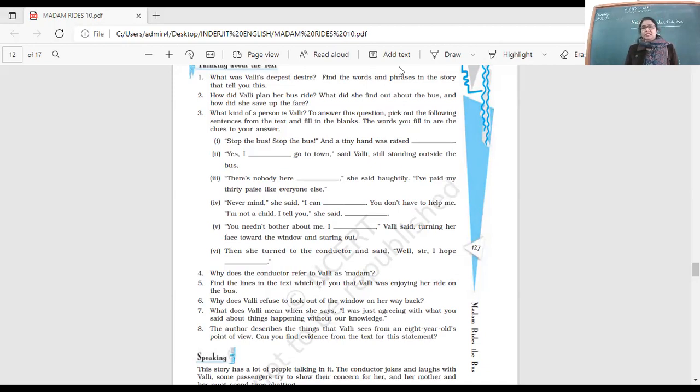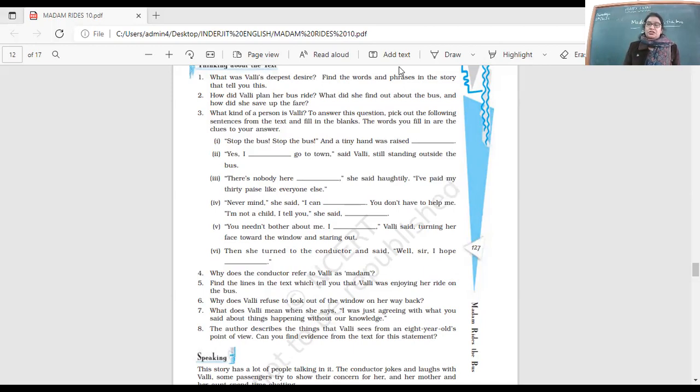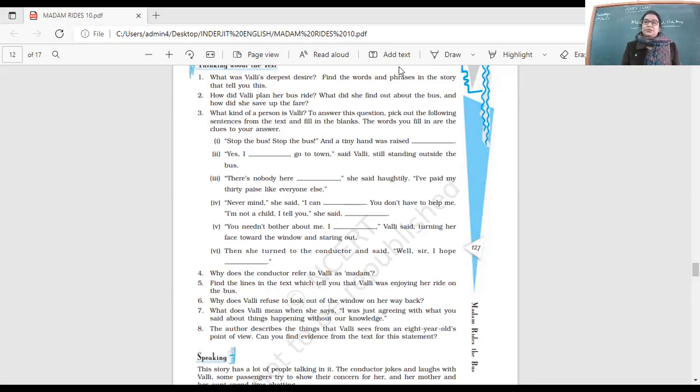She was very shocked and started asking her, where are you coming from? She was a little scared that her mother might get angry, but nothing of that sort happened.